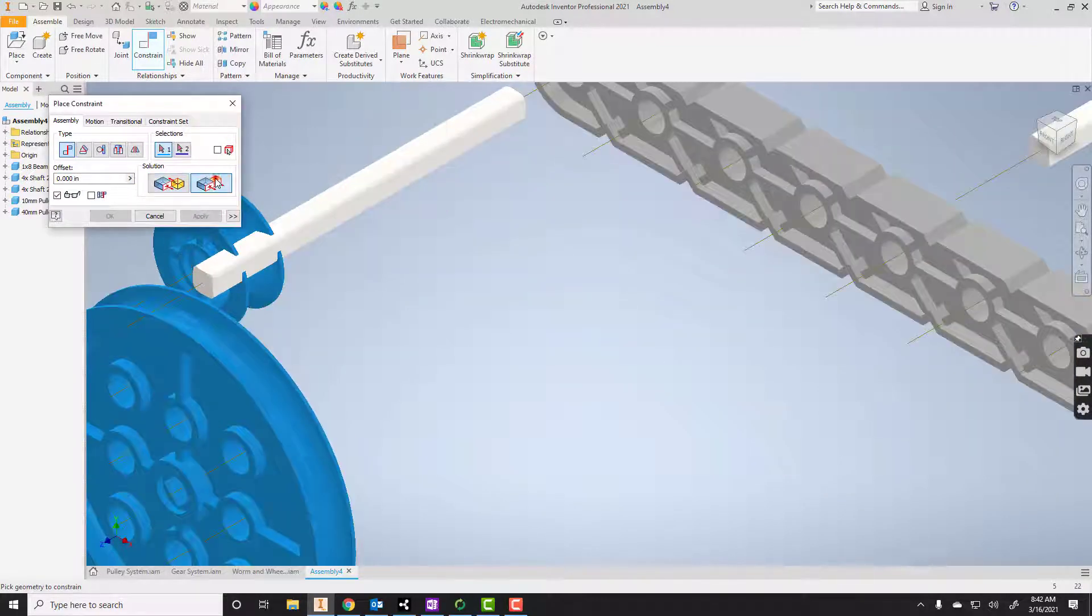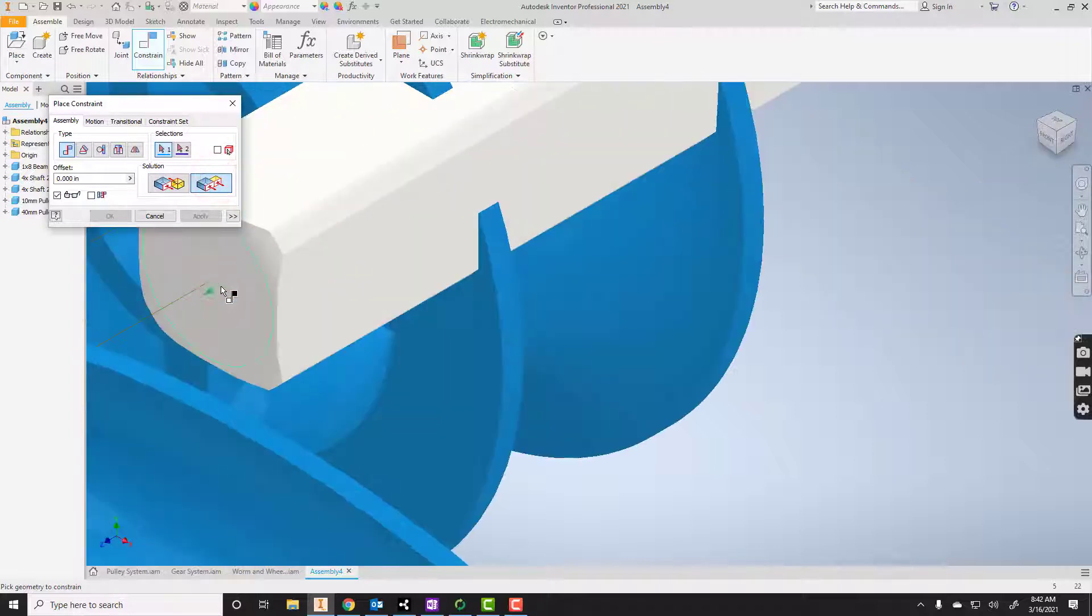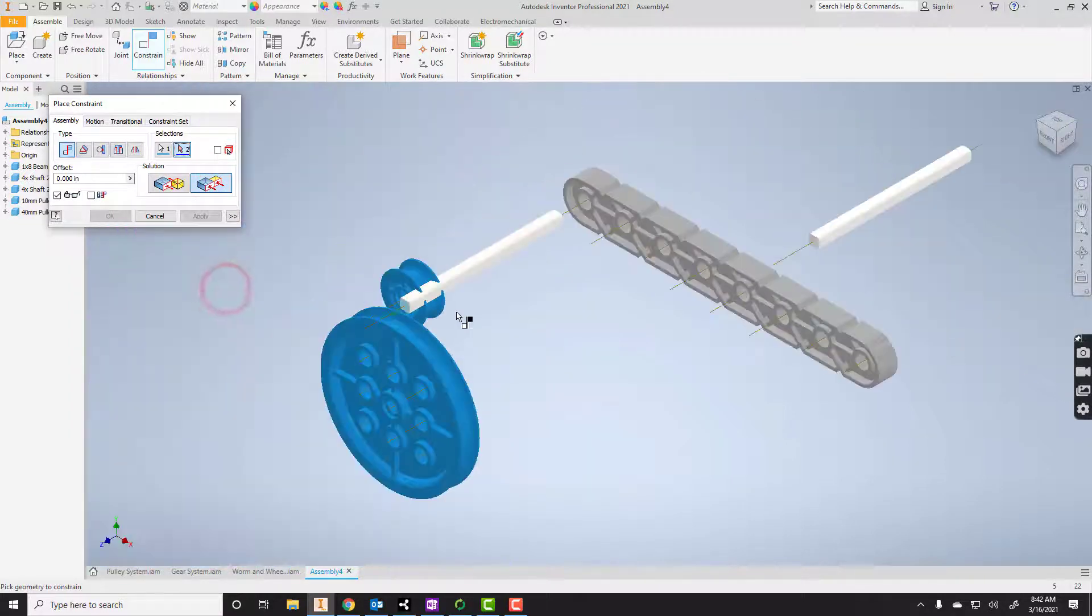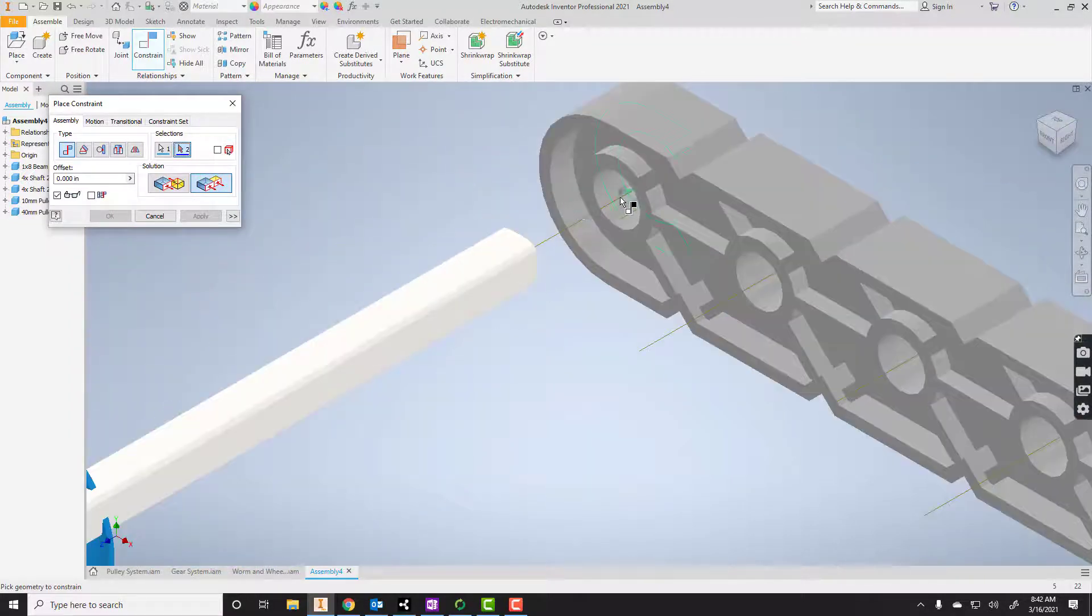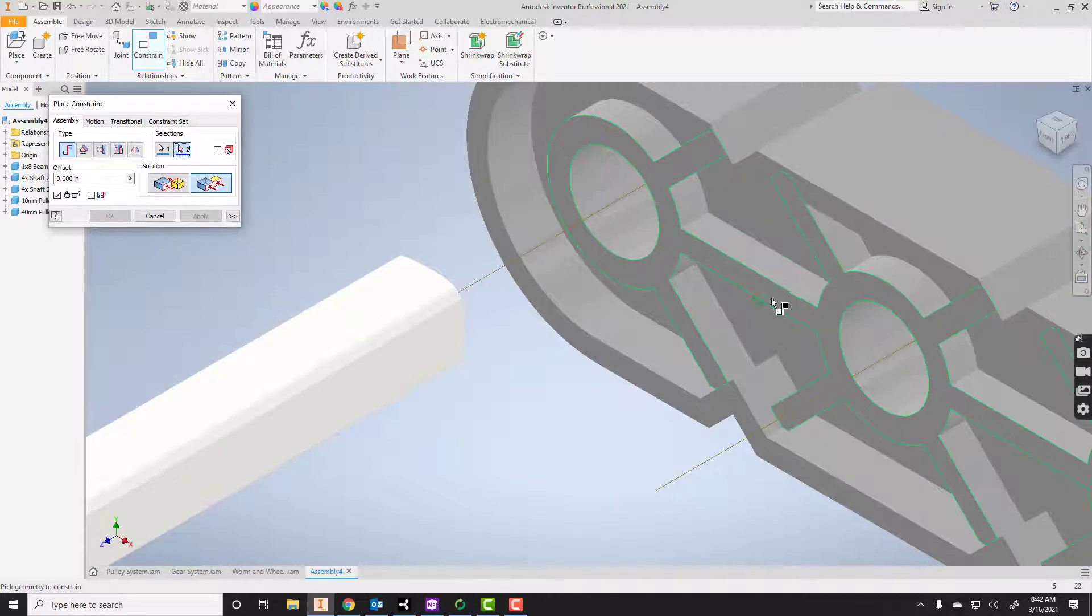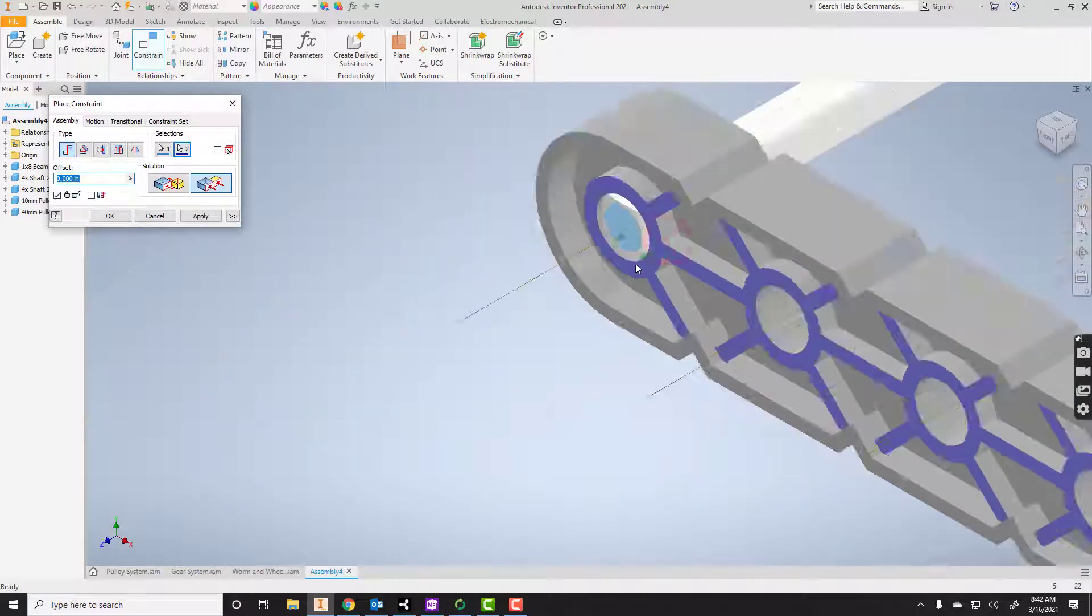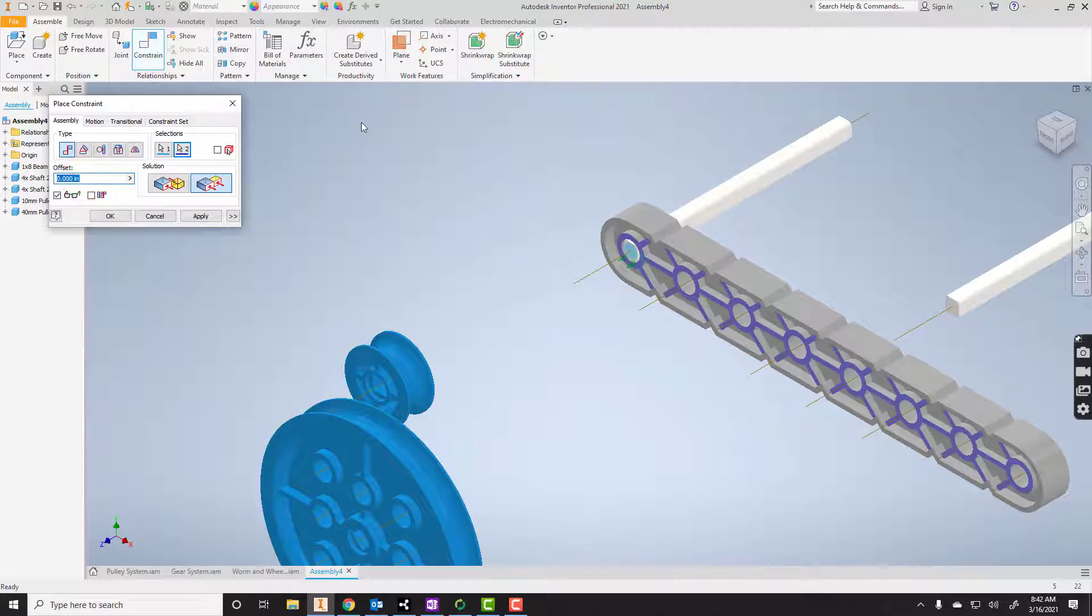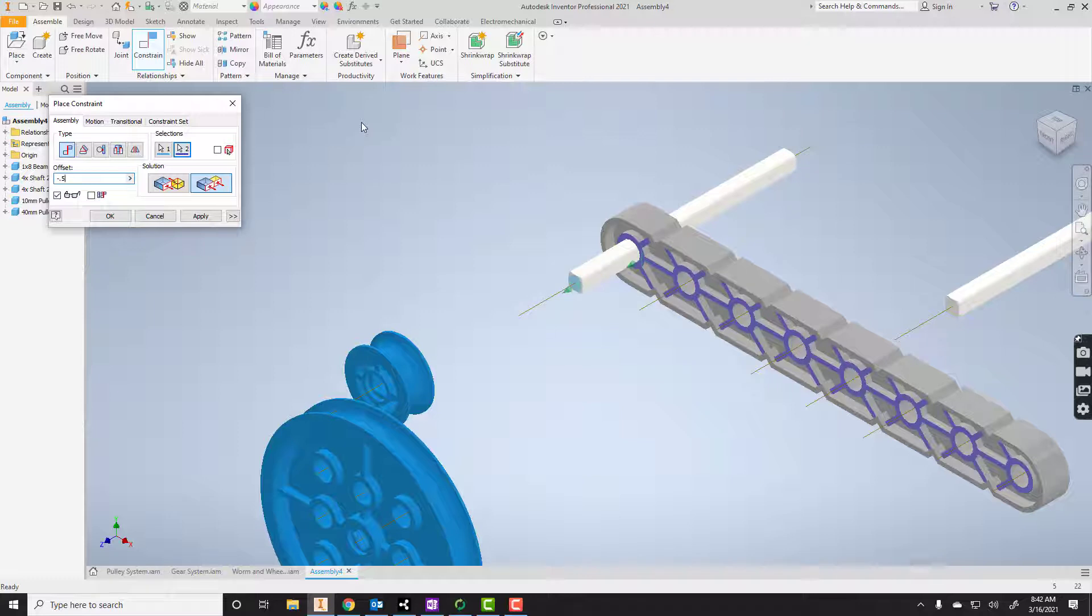Now I'm going to use a flush, and I'll get the end here, the end of this axle, and flush it with just the side of this beam here. Now I want to use an offset here. I'm probably going to say, let's try a negative 0.5. Let's go with negative 1. I like that.